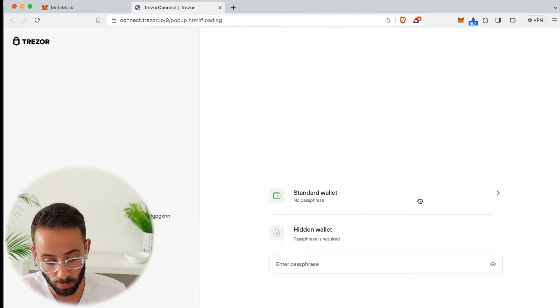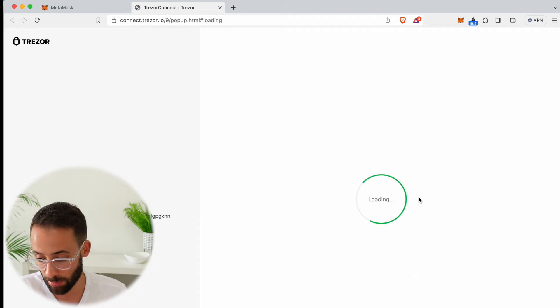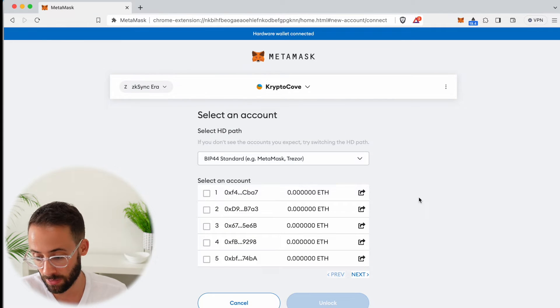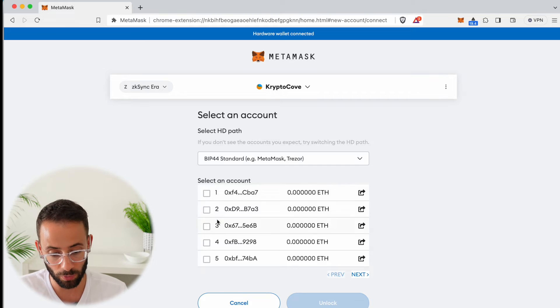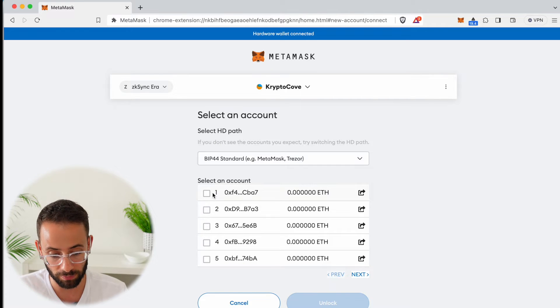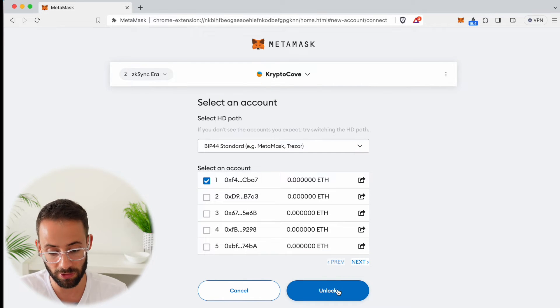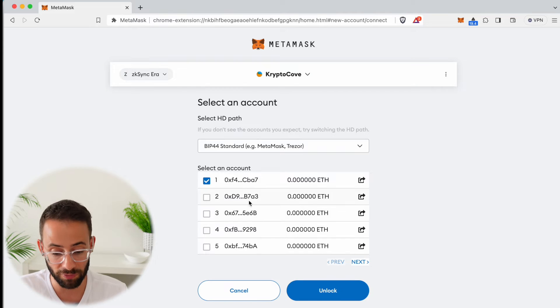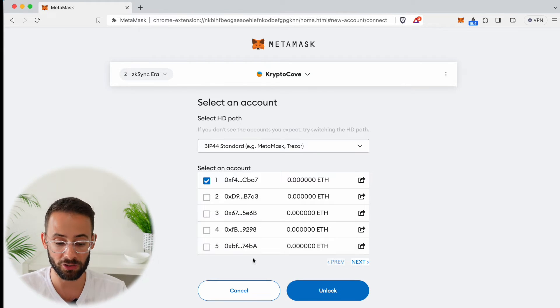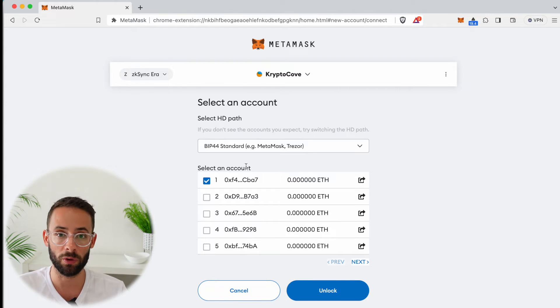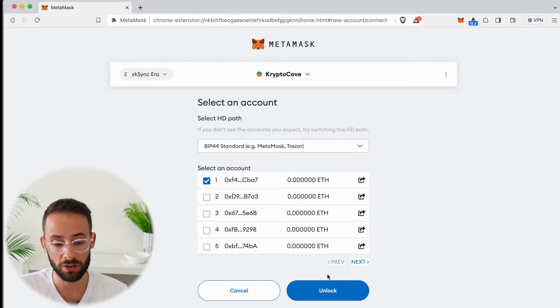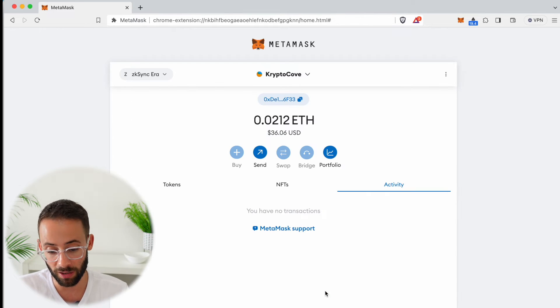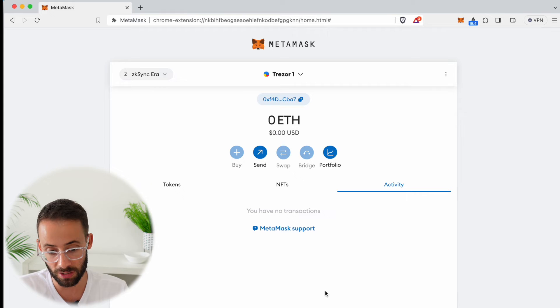I'm going to select my standard wallet which doesn't have a passphrase, and now I'm going to have to choose which accounts I want to import. I'm just going to select the first one even though it has no ETH in it. If I had ETH in five different accounts on Trezor, I could choose which ones I wanted to import to Metamask. I'm going to select the first one, hit unlock, and now I'm good to go.